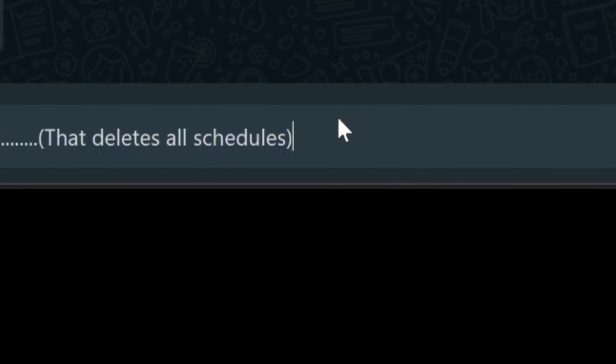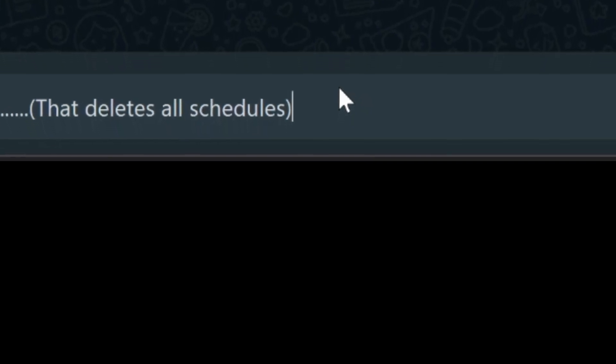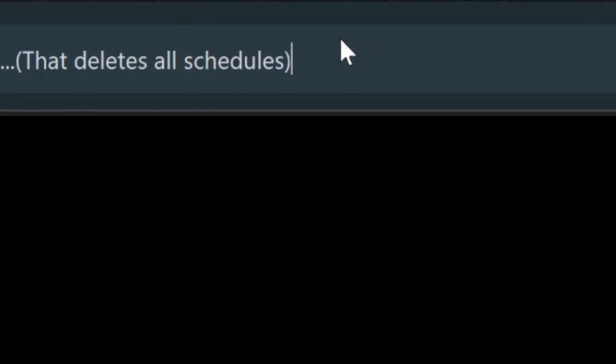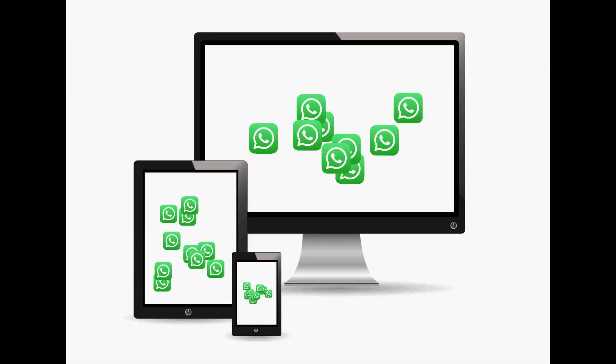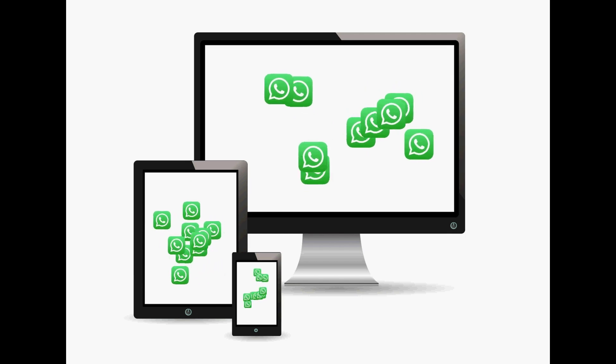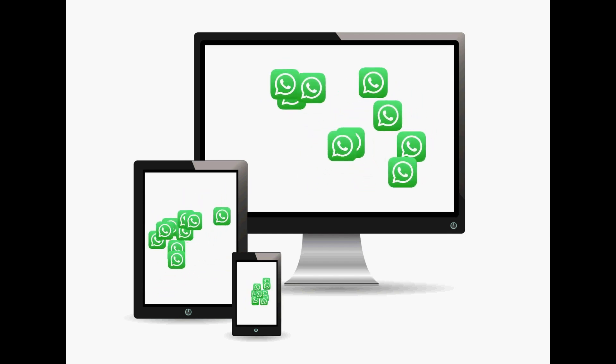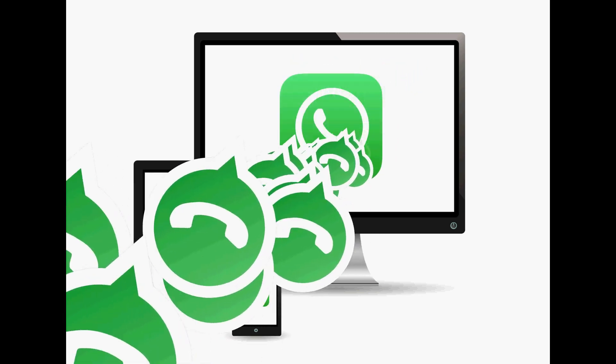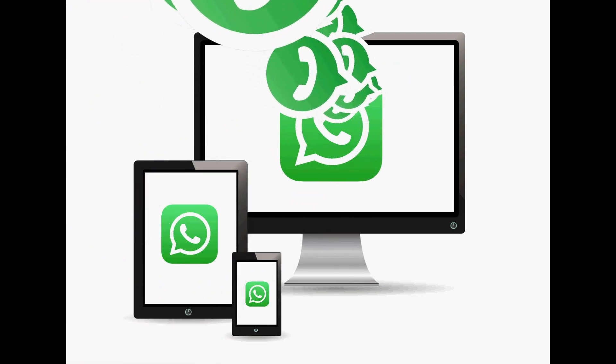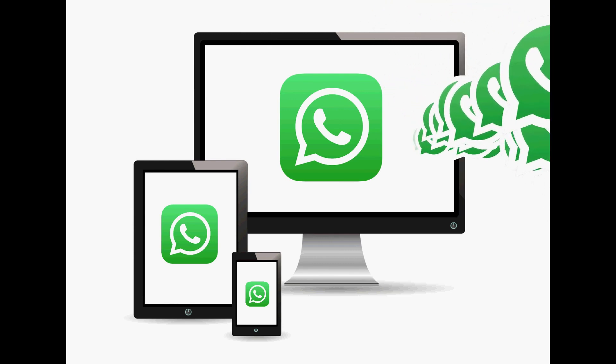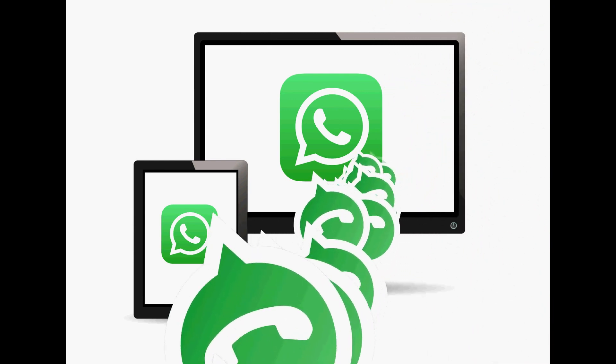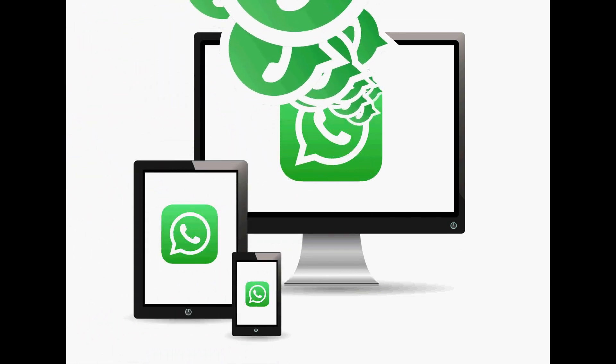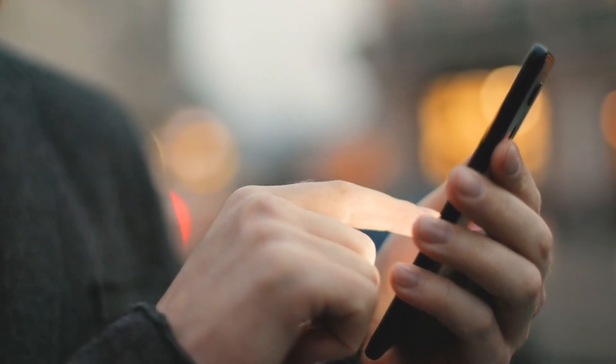Finally, before scheduling any important messages, it's a good idea to do a test run. Send a test message to your group using the scheduling feature to ensure everything is working correctly. This will give you confidence that your message will be sent exactly when you want it to be. In this video, I demonstrated the process using a PC, but I want to make it clear that whether you're on your computer or your mobile device, the methods I've shown will allow you to schedule your WhatsApp messages with ease, ensuring you never miss an important moment or deadline.